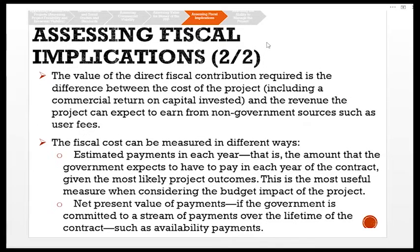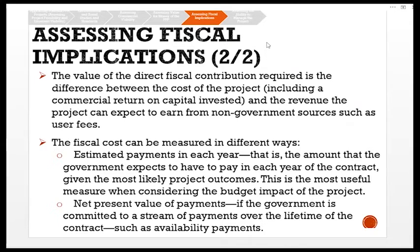Assessing fiscal implications: the value of the direct fiscal contribution required is the difference between the cost of the project — including a commercial return on capital invested — and the revenue the project can expect to earn from non-government sources such as user fees. Fiscal costs can be measured as estimated payments in each year, which is the most useful measure when considering the budget impact of the project, or as the net present value of payments if the government is committed to a stream of payments over the contract lifetime, such as availability payments.